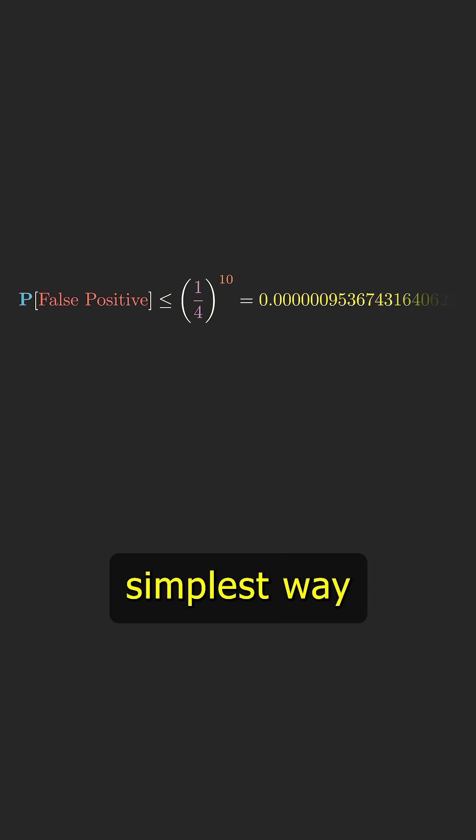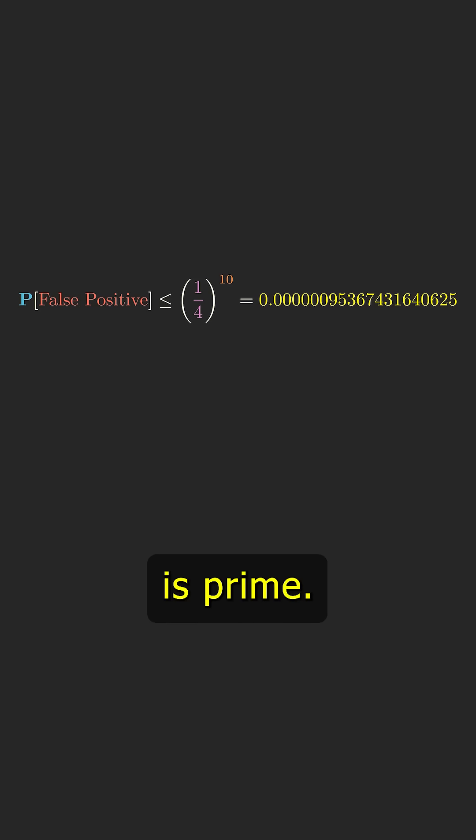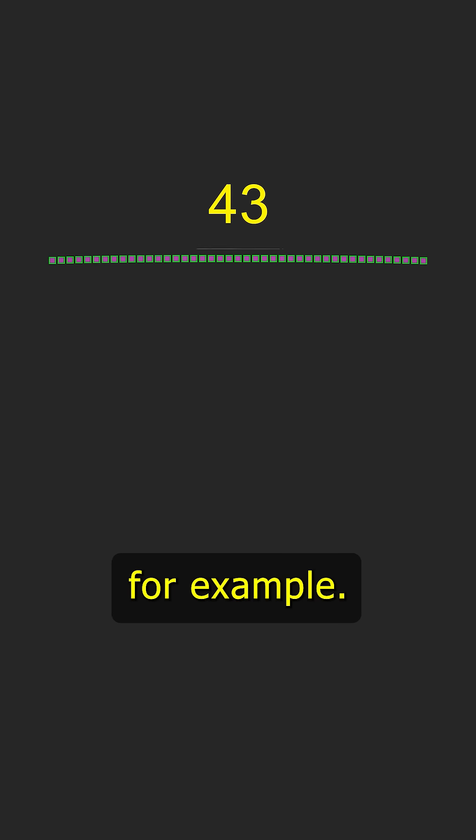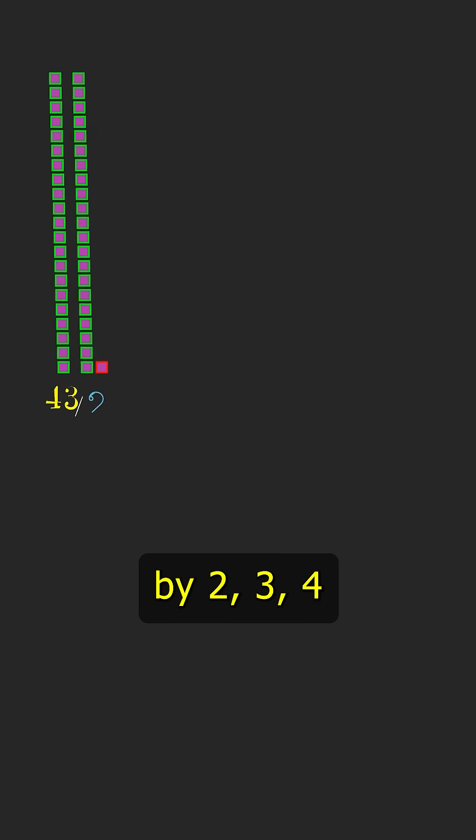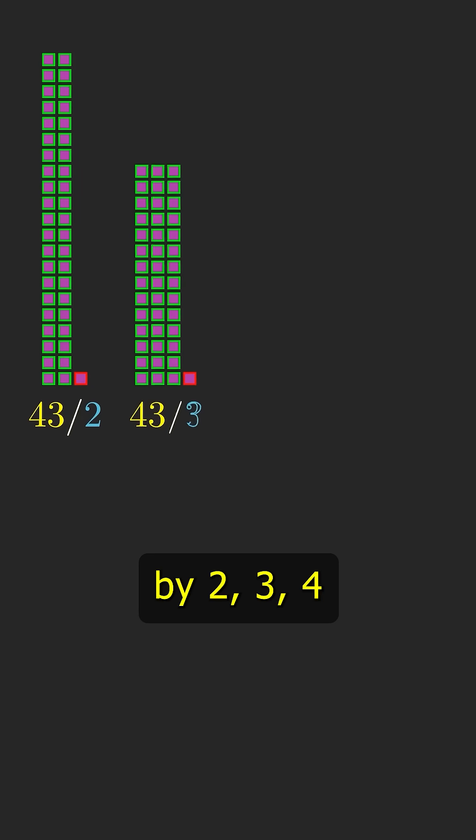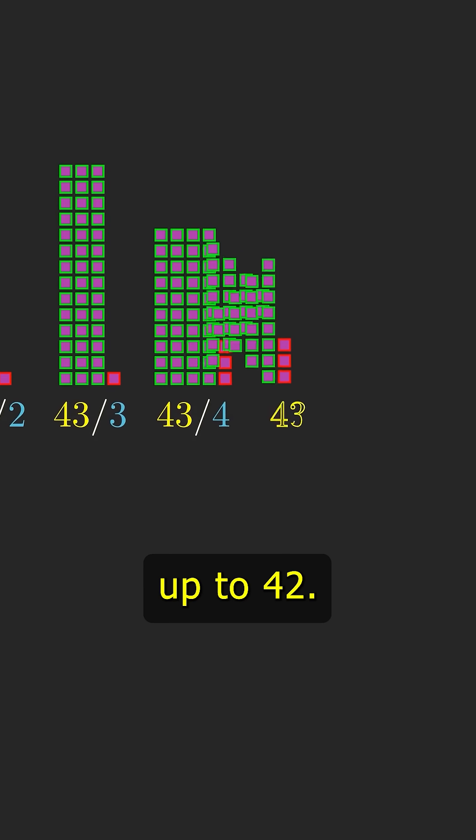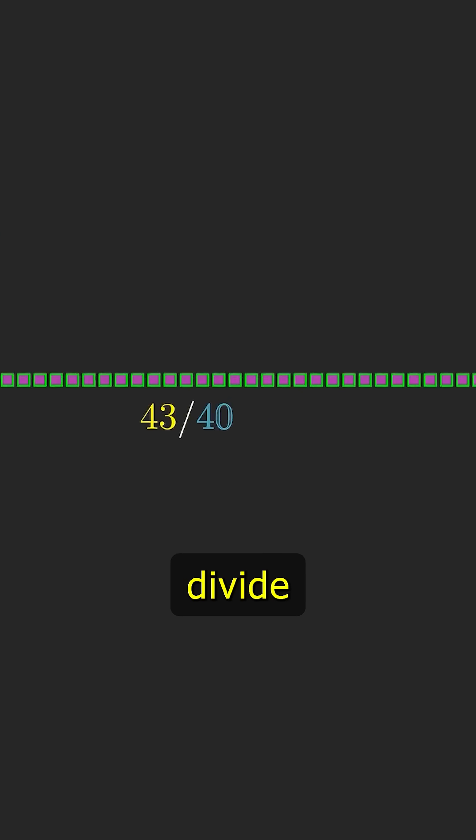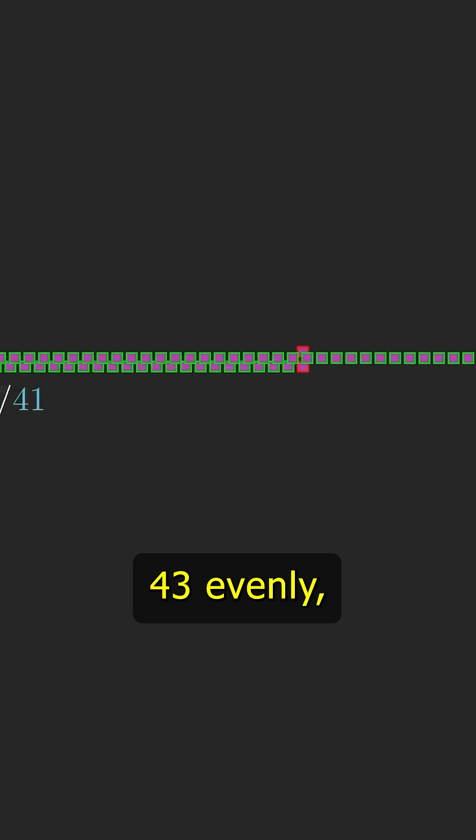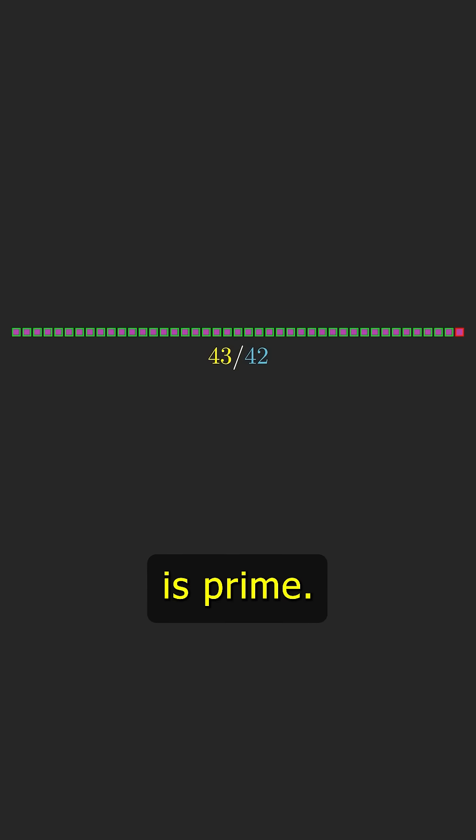Think of the simplest way you might test if a number is prime. Take 43 for example. You could try dividing it by 2, 3, 4, up to 42. None of those divide 43 evenly, so 43 is prime.